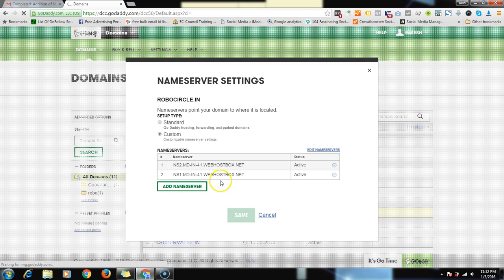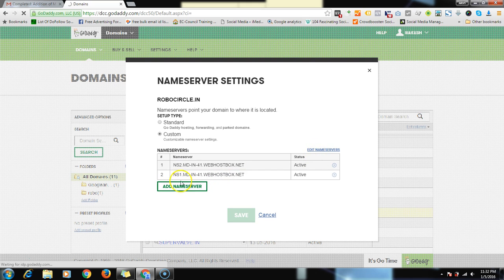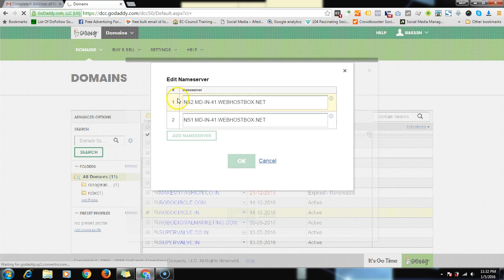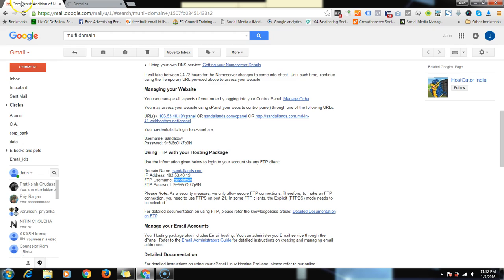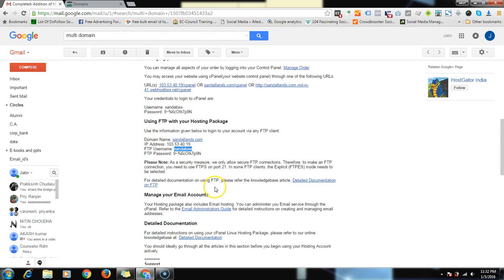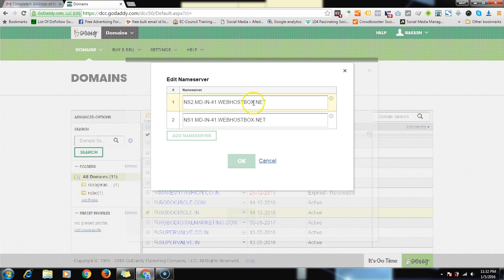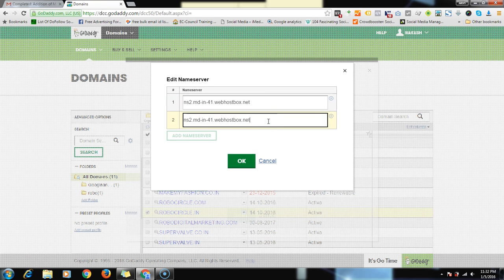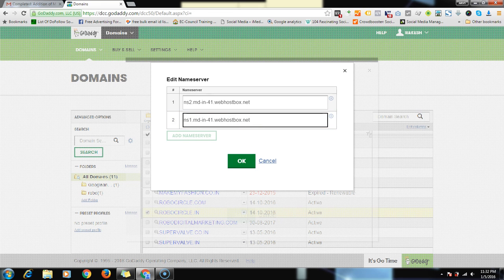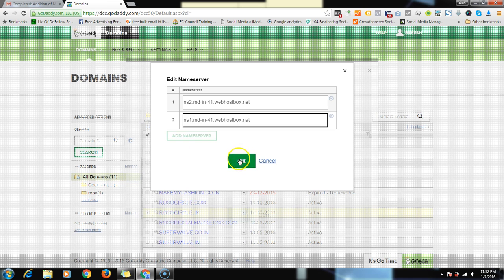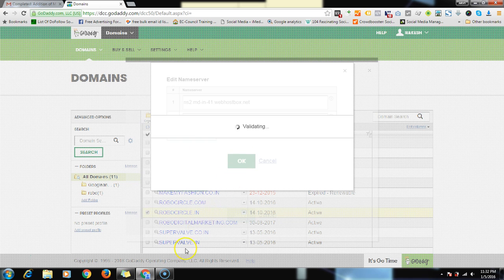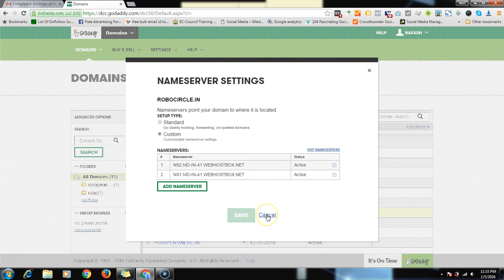As soon as you click on it, click on custom and edit the name servers or change the name servers. Then copy the name servers which you receive in your email, copy it from here and paste it over here. You have to copy and paste both nameservers and then save it.